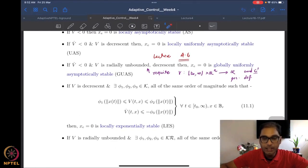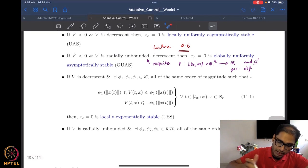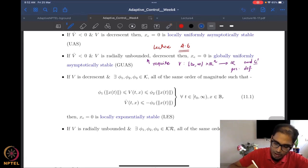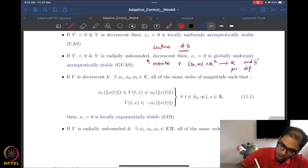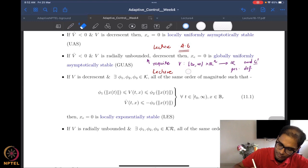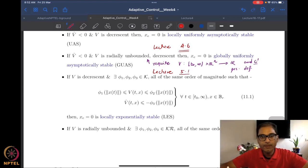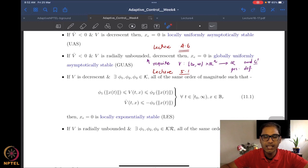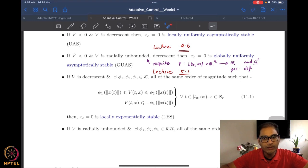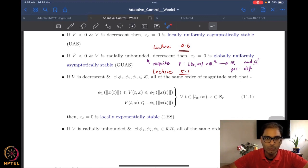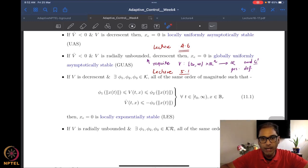We have already looked at the stability theorems up to global uniform asymptotic stability. We are now left with only the exponential stability theorems. Exponential stability is a more advanced version of asymptotic stability because it actually gives you a particular rate of convergence to the equilibrium, which is assumed to be the origin in almost all our problems.